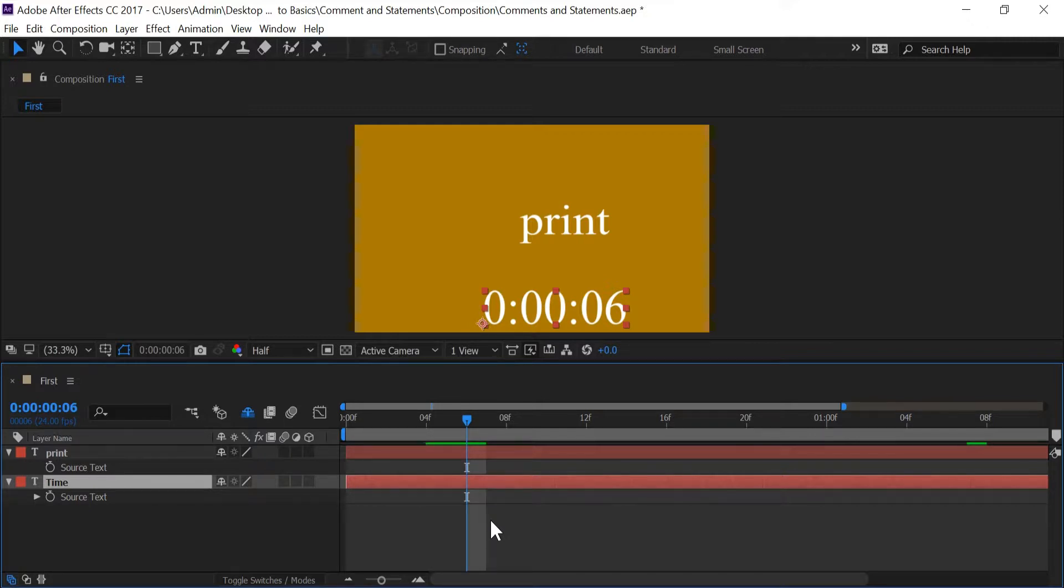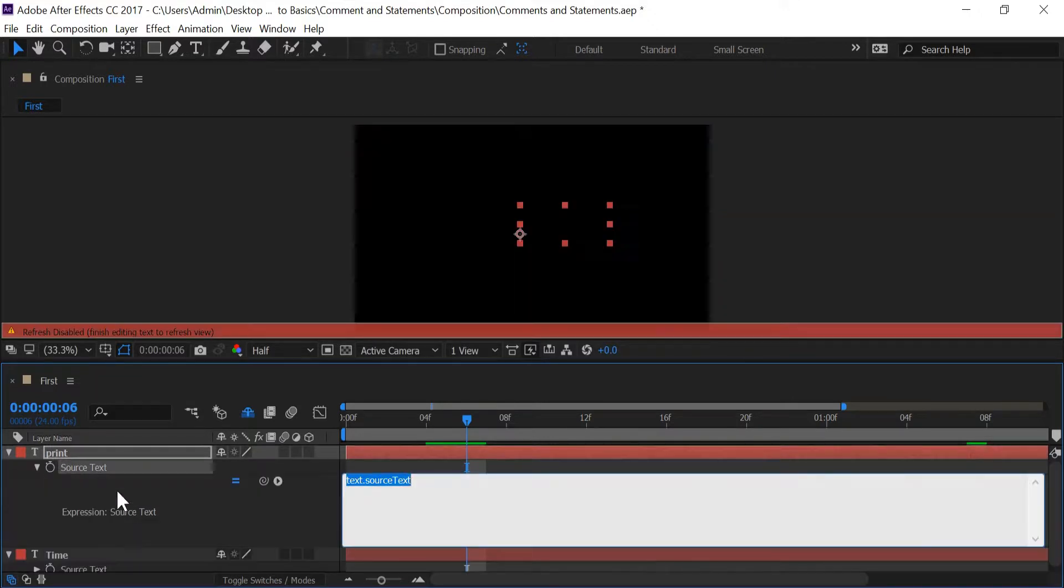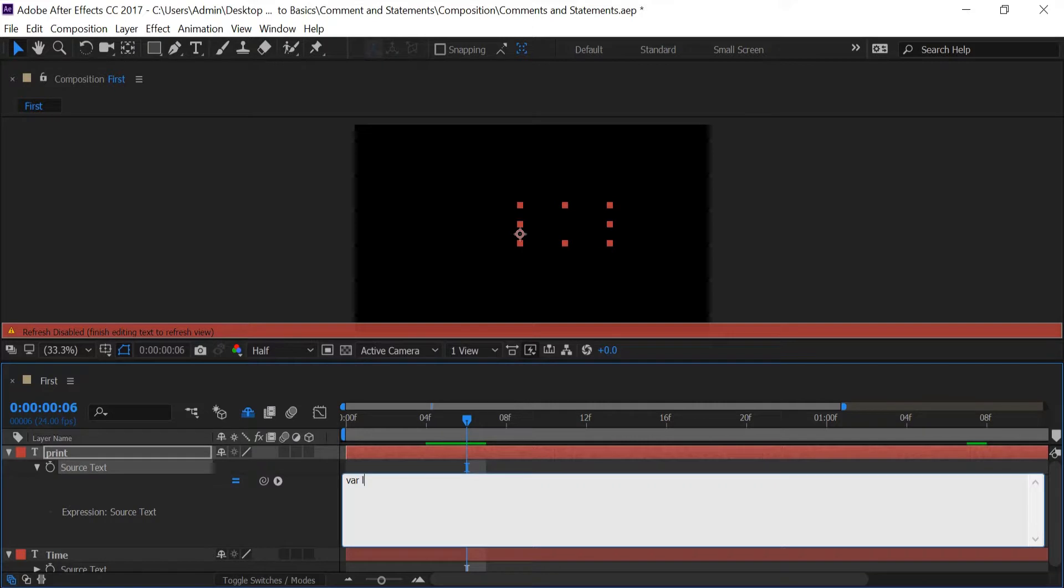So in my print layer I'm going to go into source text. And I'm going to type in var and I'm going to give it a name of list. And I'm going to have it equal to an array of zero. And I'm going to put a semicolon at the end.